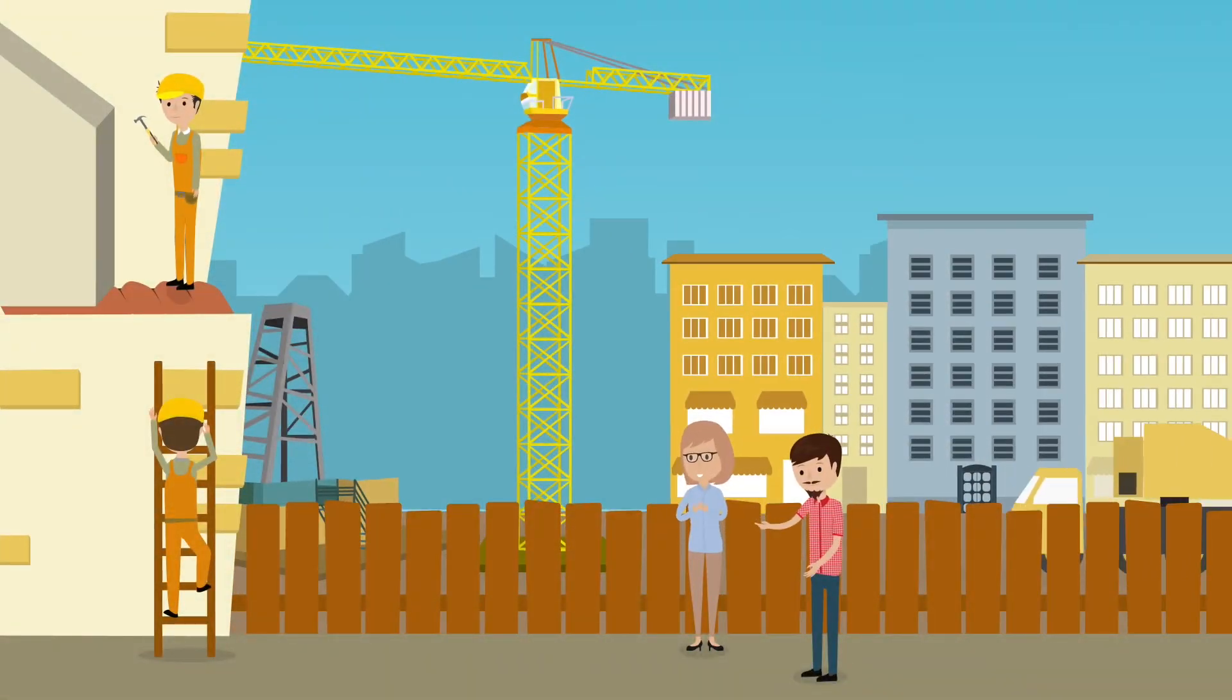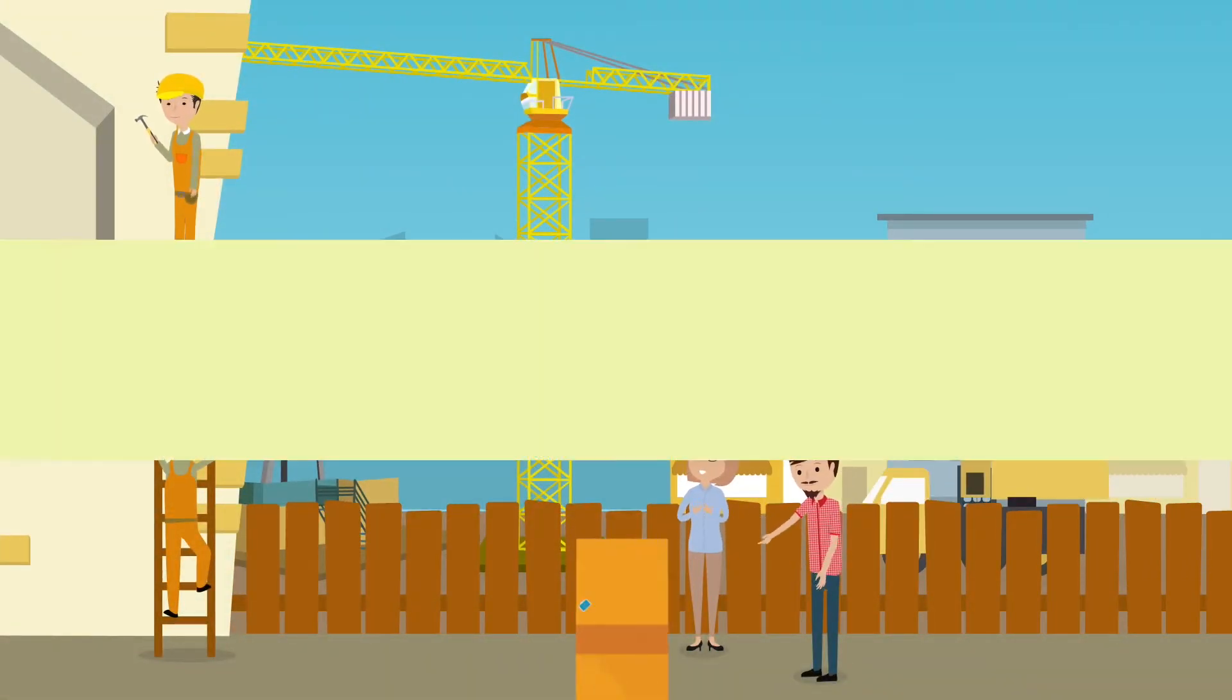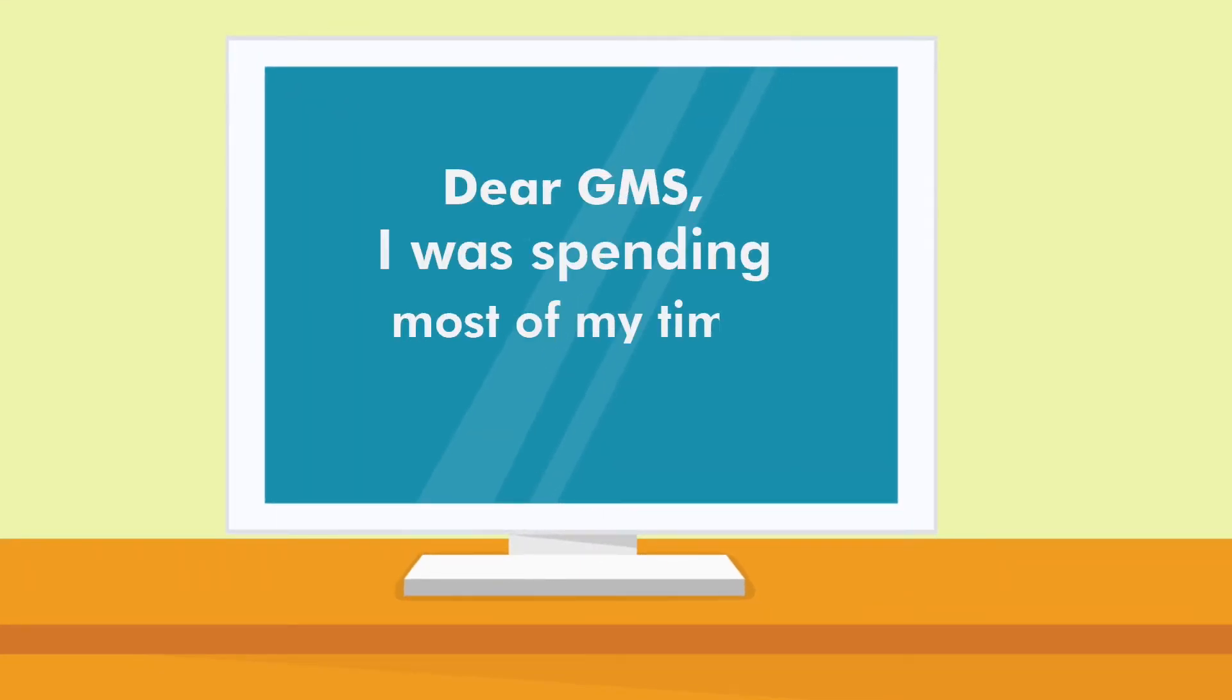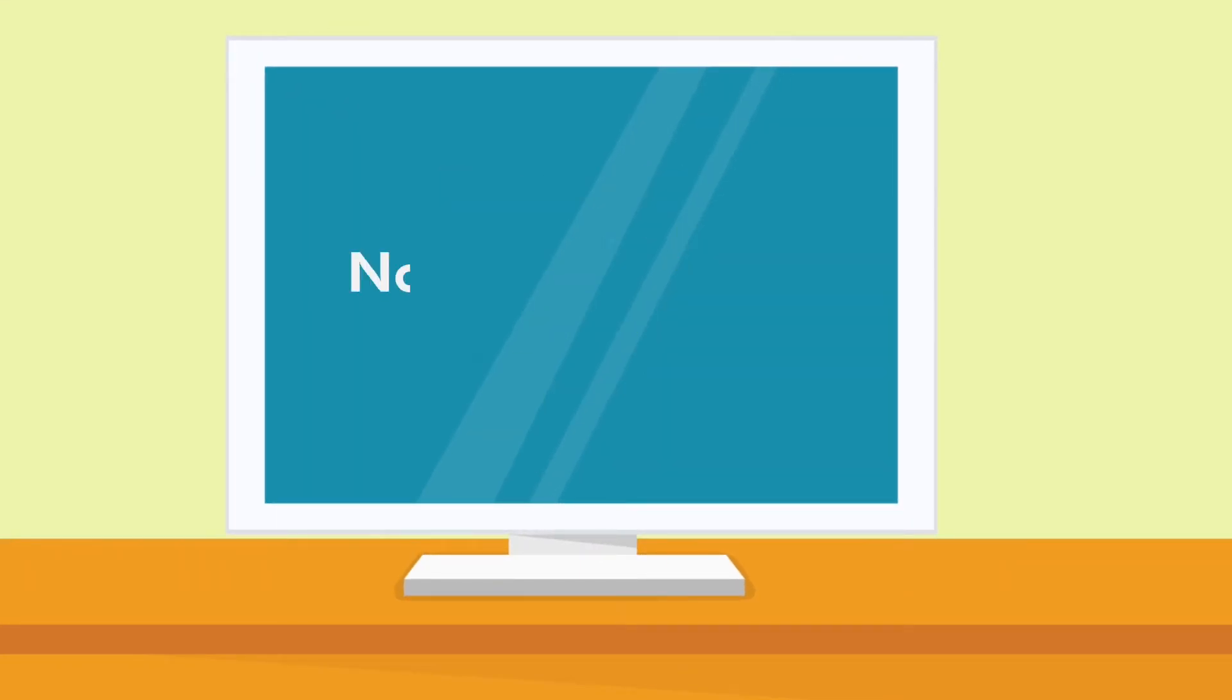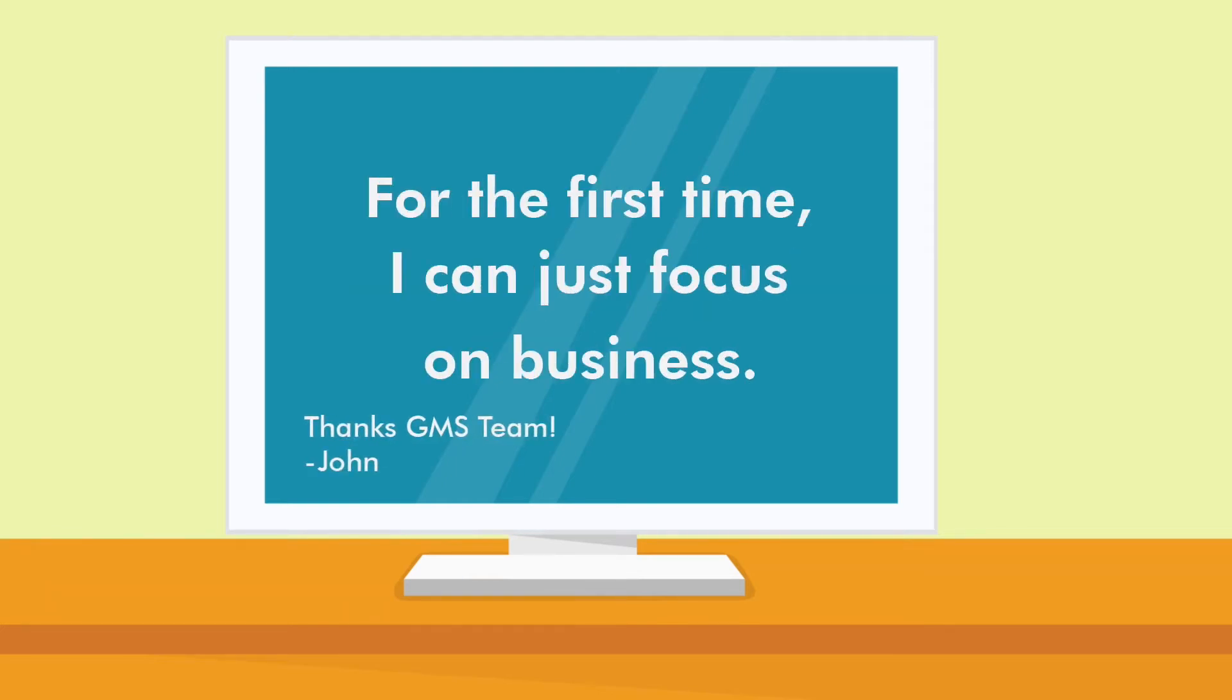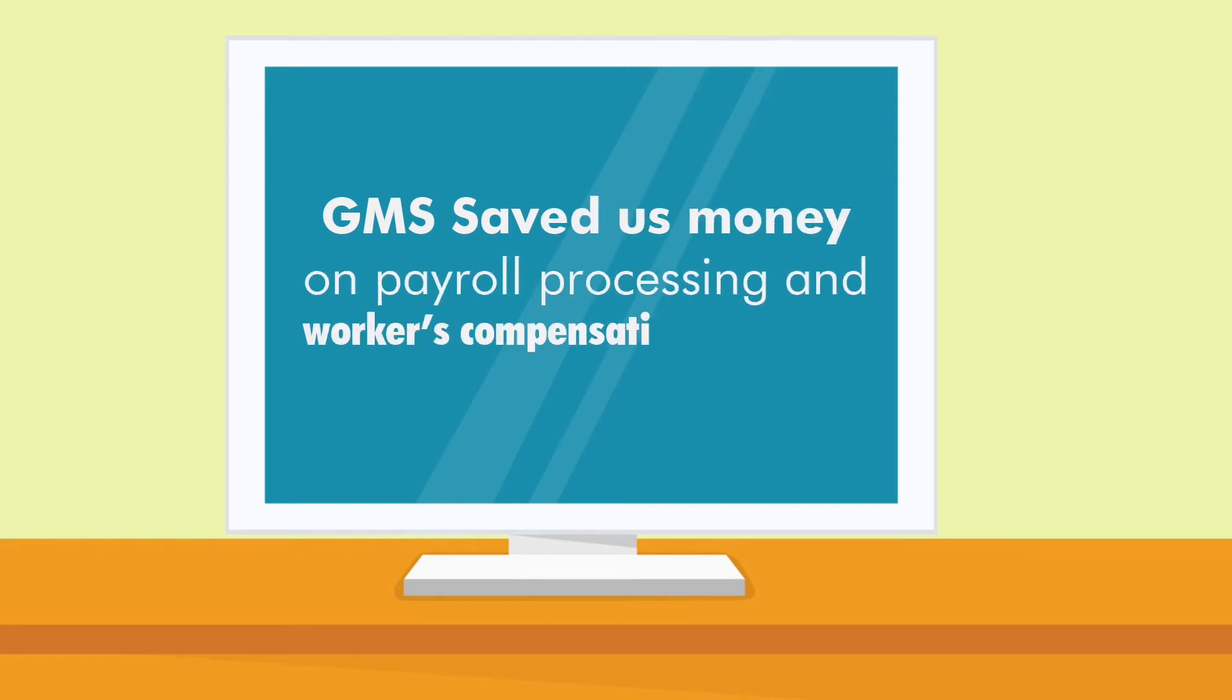This is John. He's an administrator for two construction firms. I was spending most of my time on HR functions. Now we just work with you. For the first time, I can just focus on business. GMS saved us money on payroll processing and workers comp.